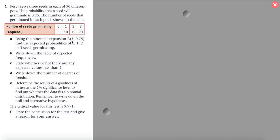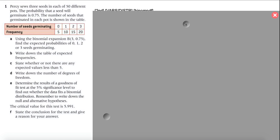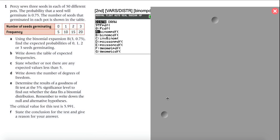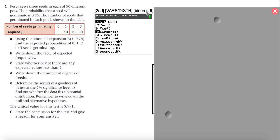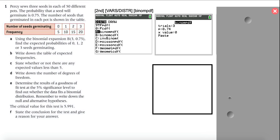We have a binomial expansion with three trials and a probability of 0.75, and it asks us to find the expected probabilities of 0, 1, 2, and 3 seeds germinating. To find the expected probabilities, use the calculator: go to Distribution and click on Binomial PDF, which is at the bottom. For binomial you use Binomial PDF, not Normal CDF. Enter three trials, P = 0.75, and then enter x = 0, 1, 2, 3 separately — the x value keeps changing for each.